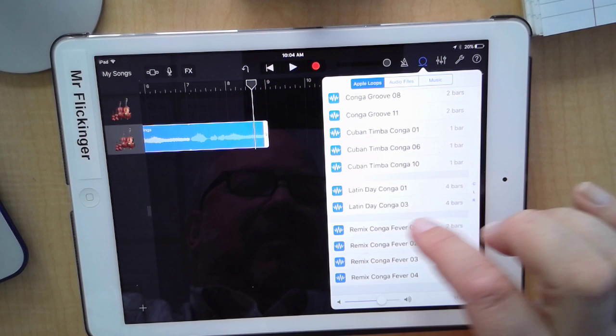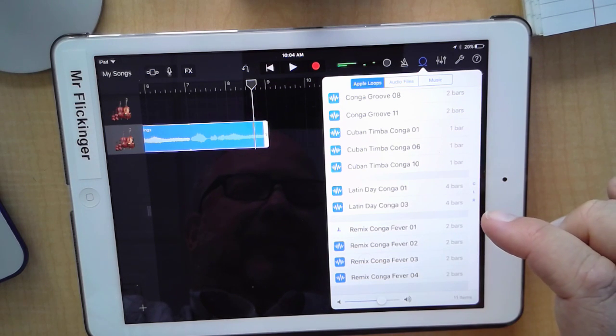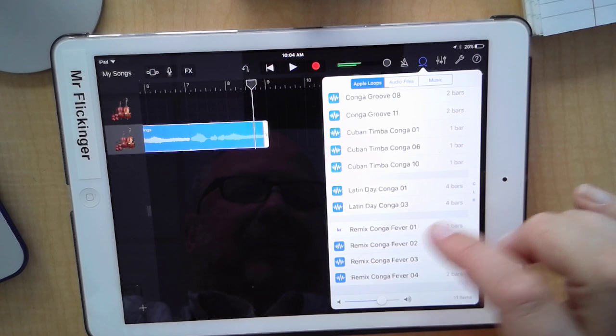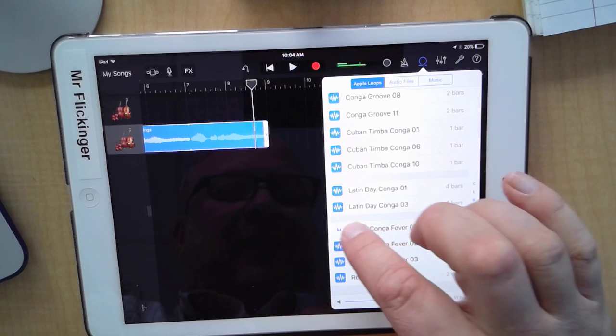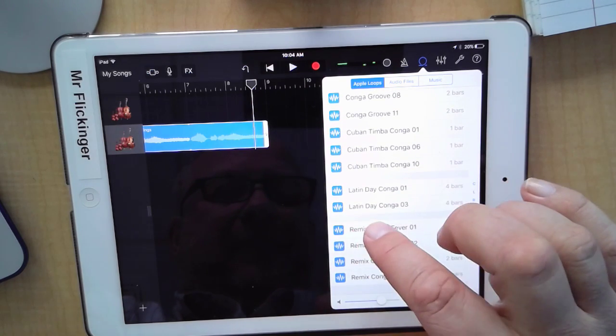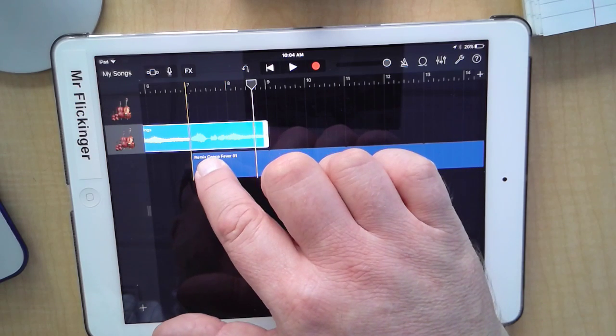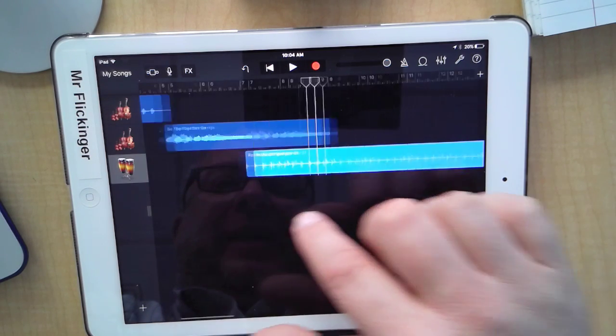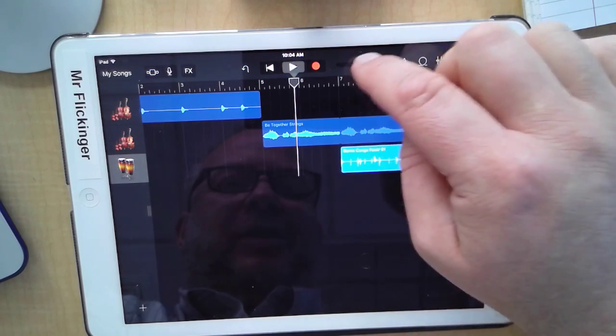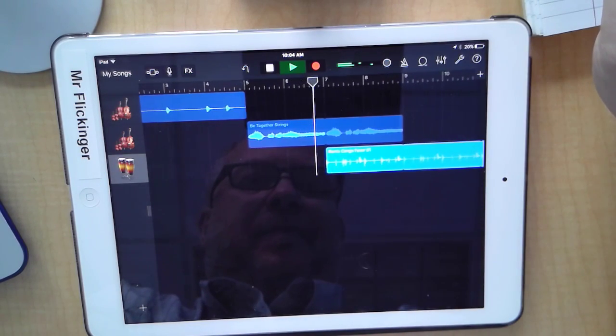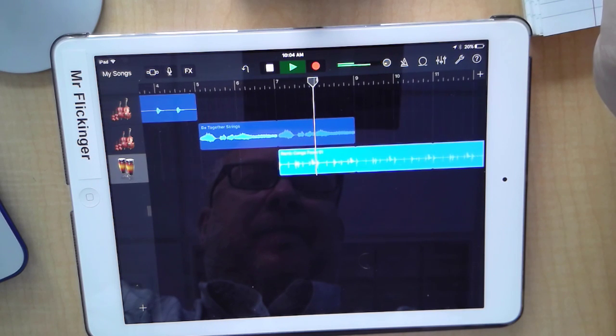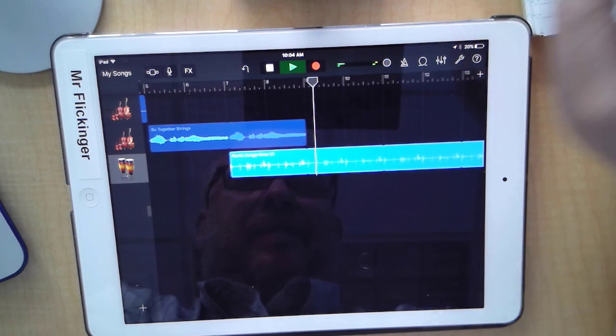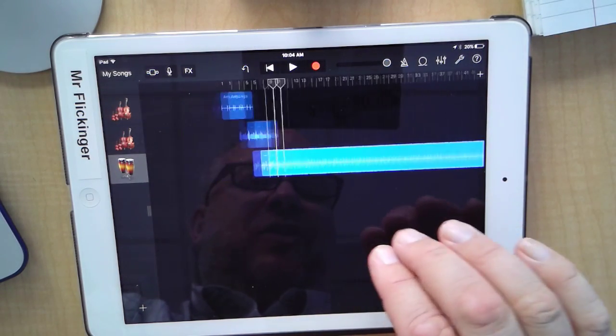I'm going to grab that and move it. I'm going to have that start at track seven just to see how I like it, starting just two measures after the other thing. Okay, this is looking really good.